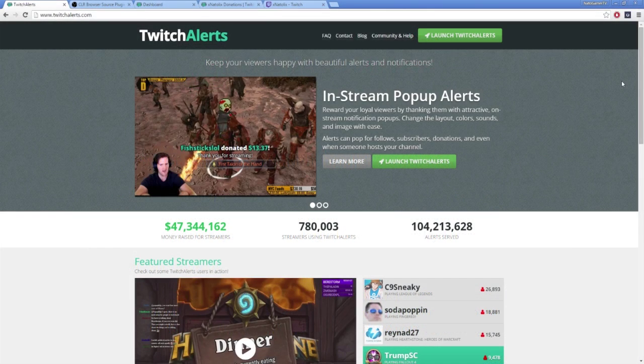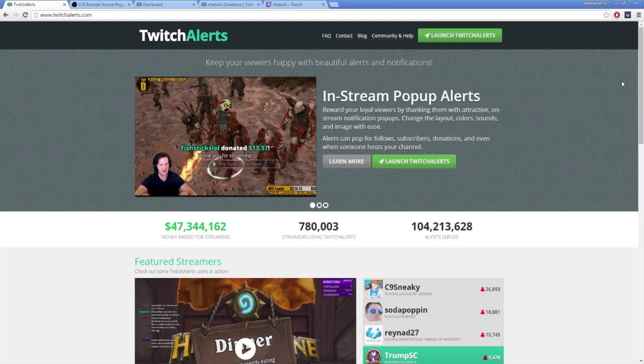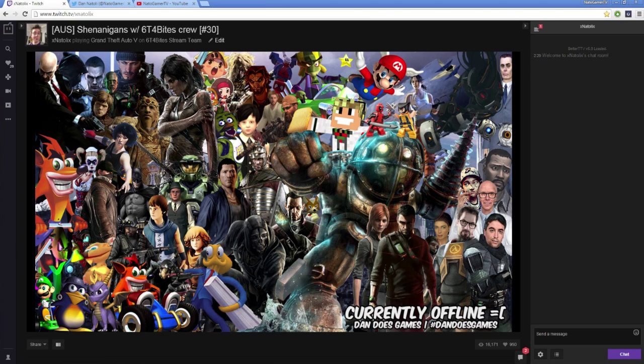And that's it for this tutorial. I hope this has helped you guys out with getting your free donation tracker set up. If you have any questions or comments, feel free to drop them down below and I'll address them when I can. If you want to check out my own Twitch channel, click the link in the description, drop a follow, and come say hi sometime.